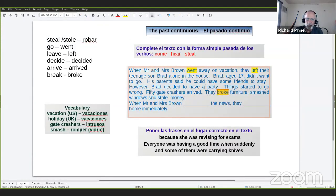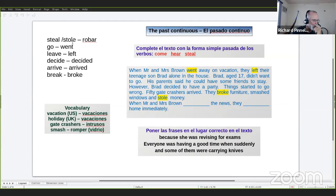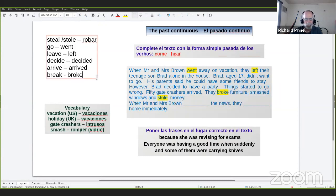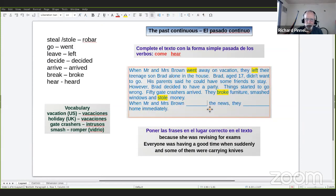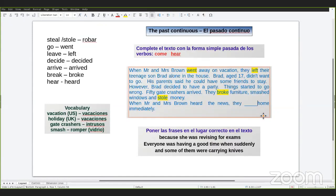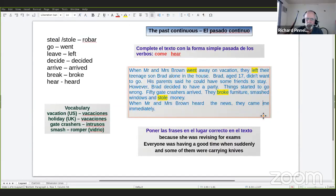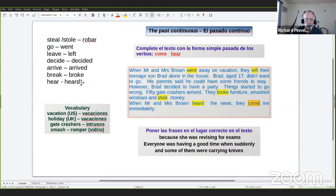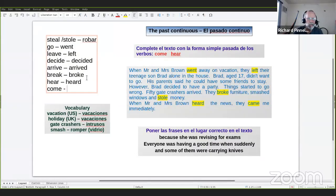When Mr. and Mrs. Brown ___ the news — heard. Very good, Raúl. The past of hear is heard. When Mr. and Mrs. Brown heard the news, they ___ home — came. Very good. The past of come is came. They came home immediately. The past of come is came.